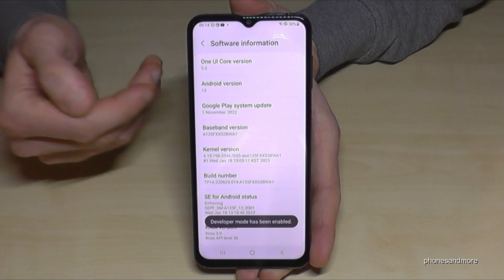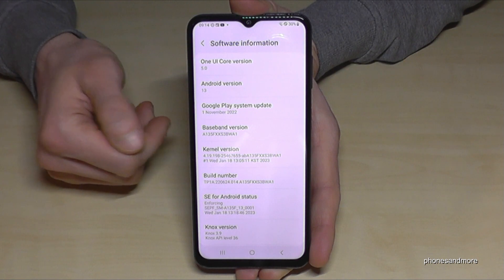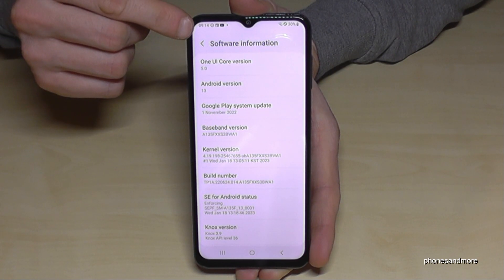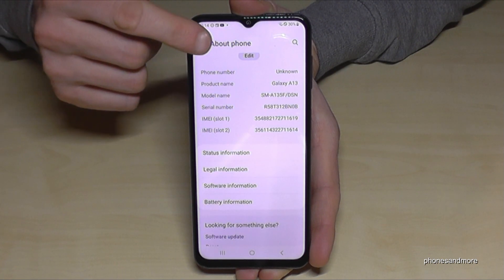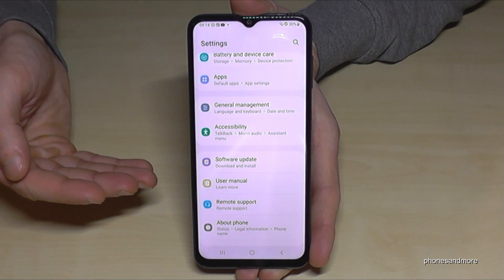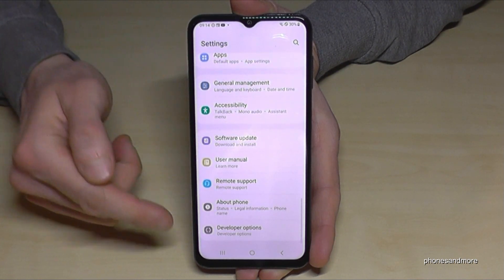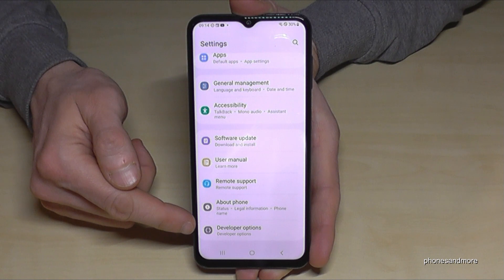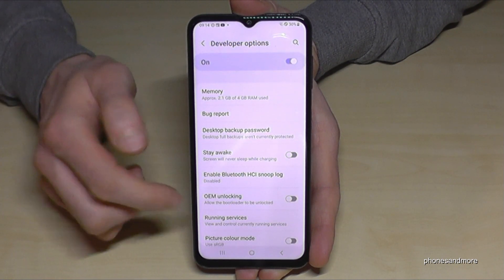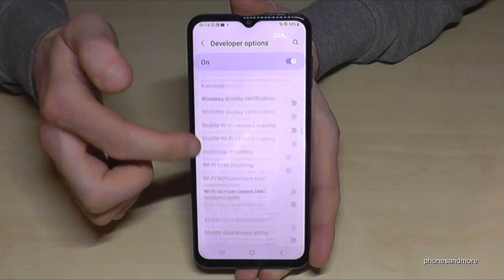Then you need to go back one step, and another step, so that you're back in the general settings. Now you will find below 'About Phone' the developer options.